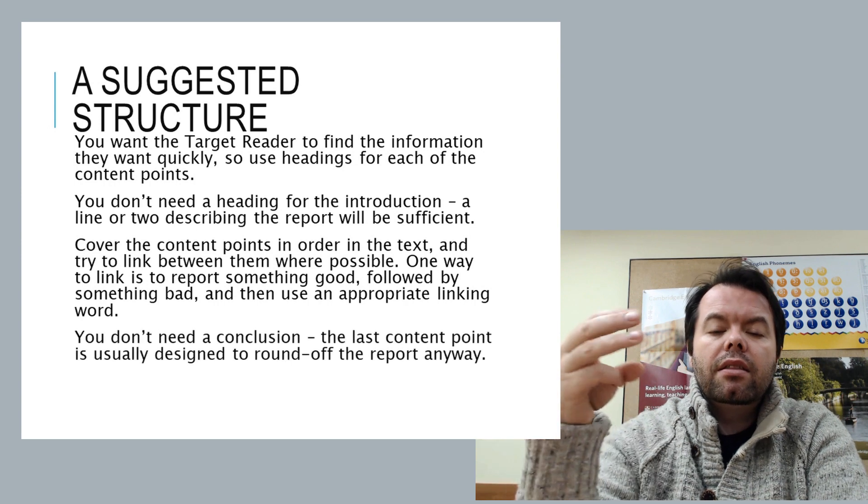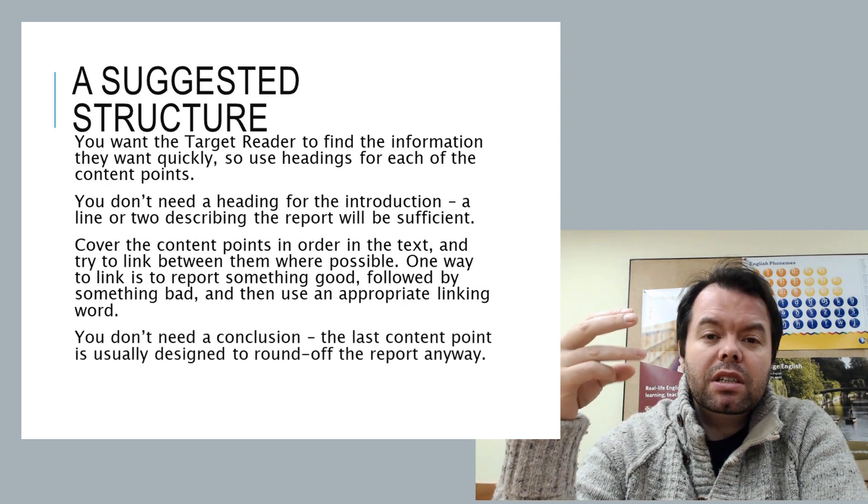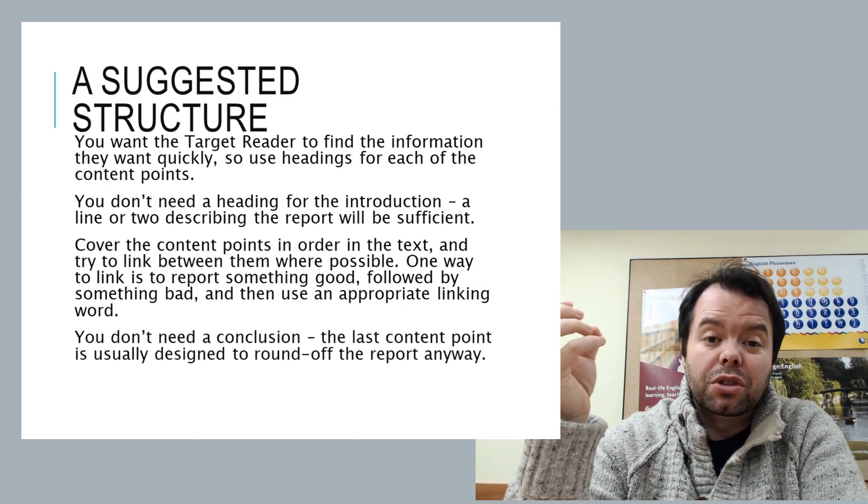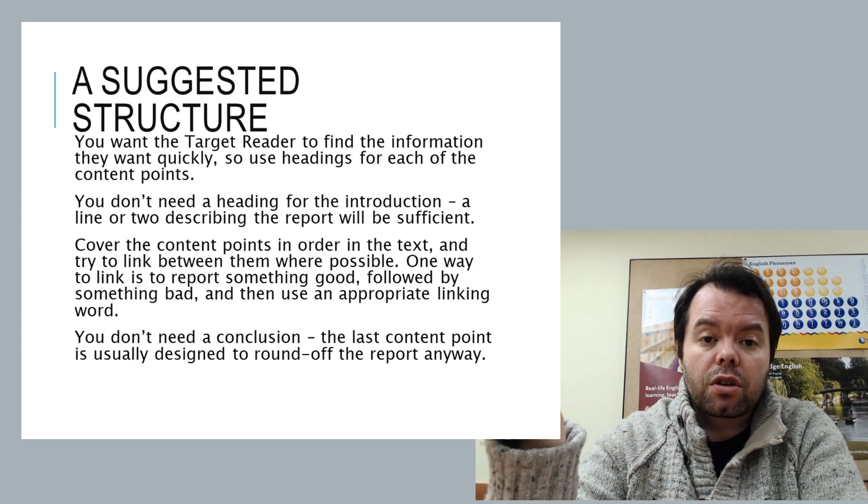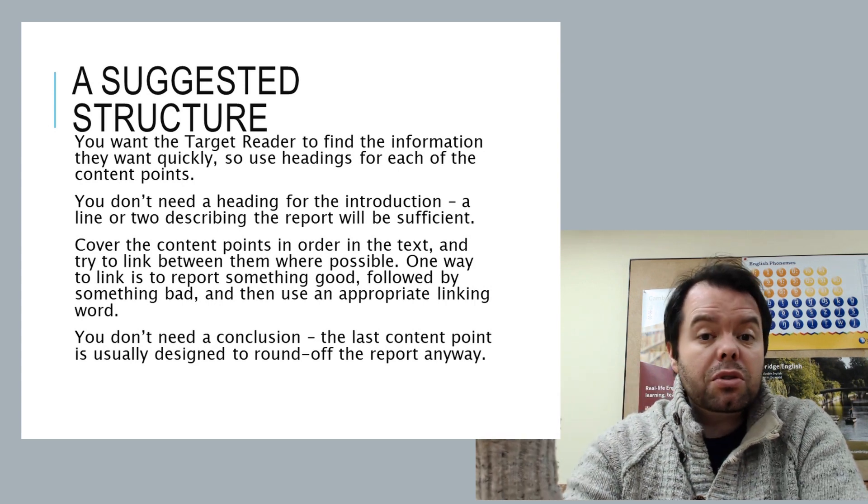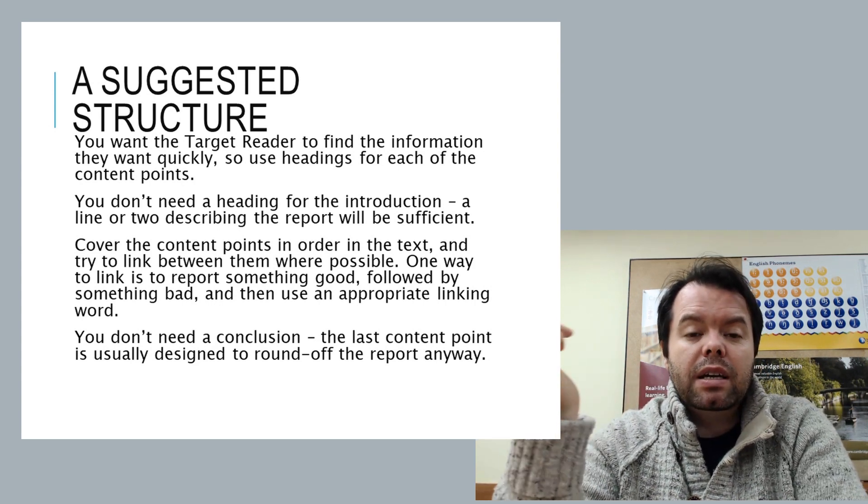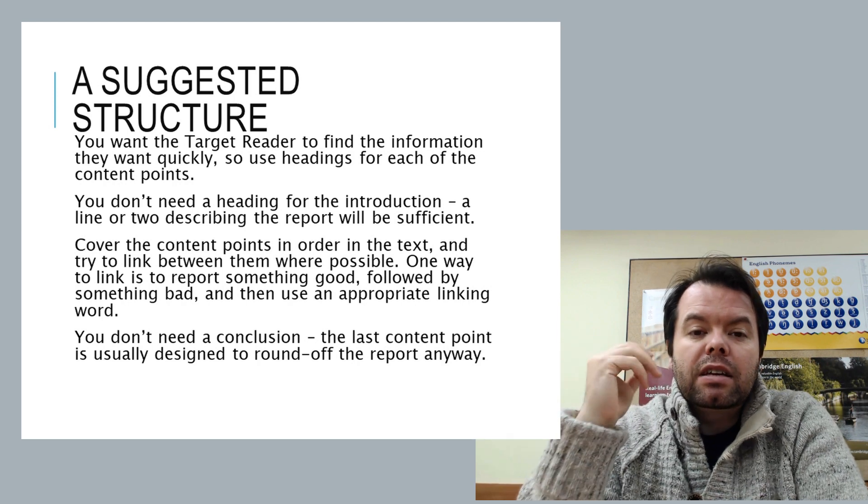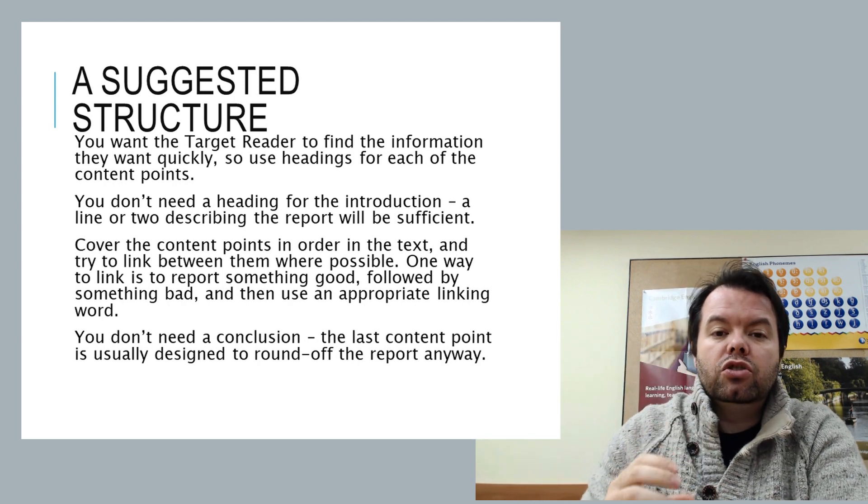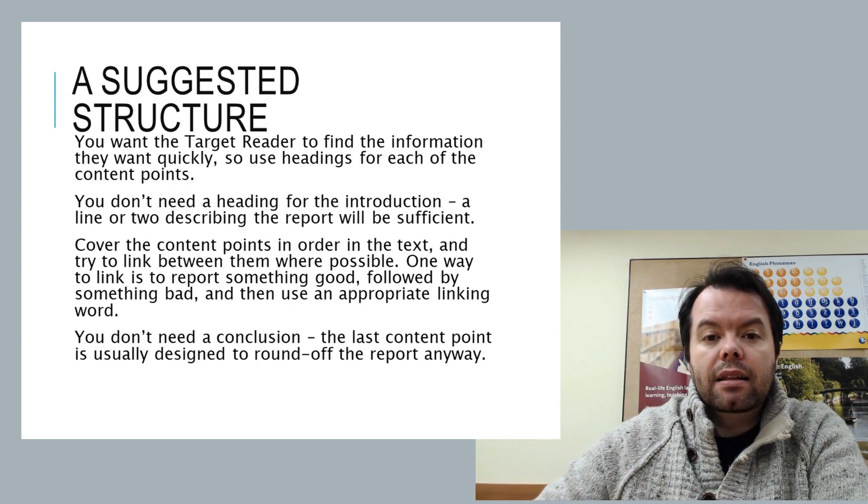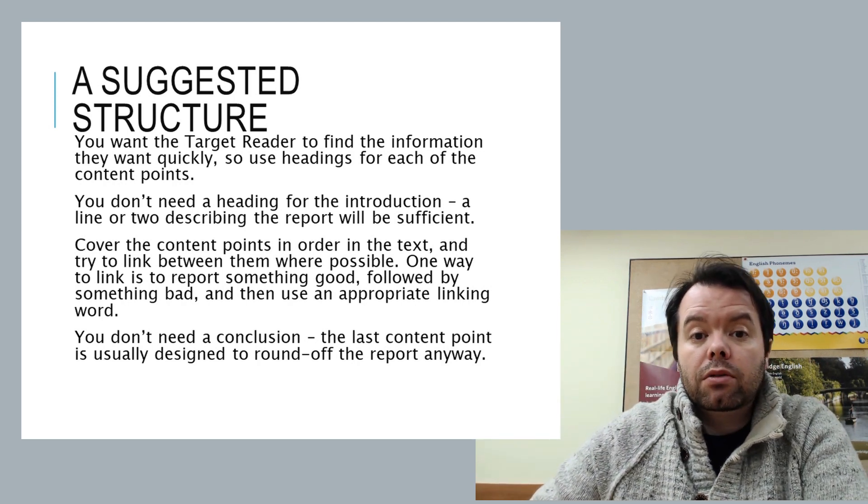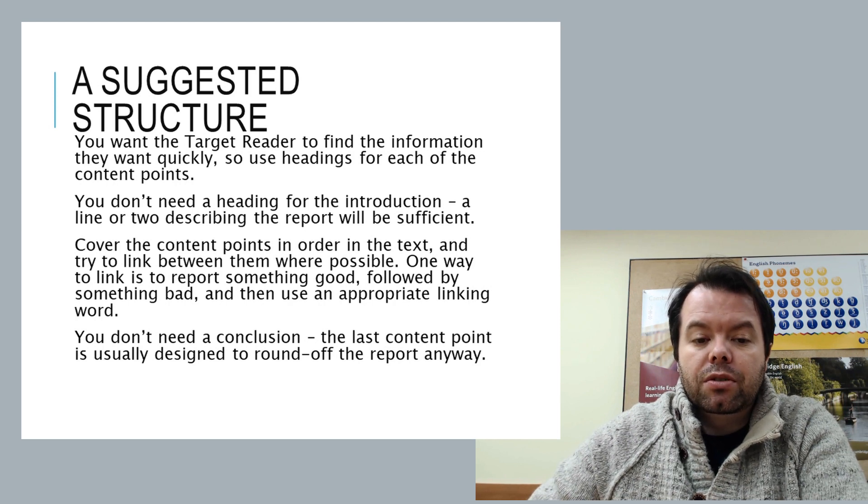And then the last point, which is the recommendation. Well, this is the conclusion. So you don't need a separate paragraph to discuss your conclusion. You would just be repeating yourself. That would be kind of irrelevant. So keep it nice and short that way, and just round it off with a good recommendation.